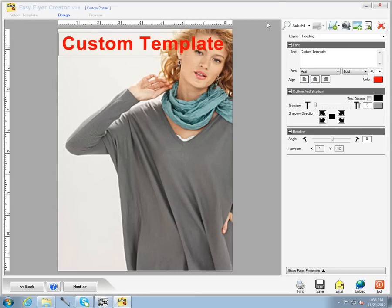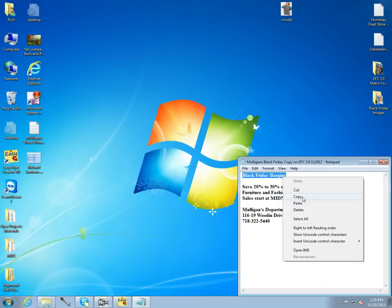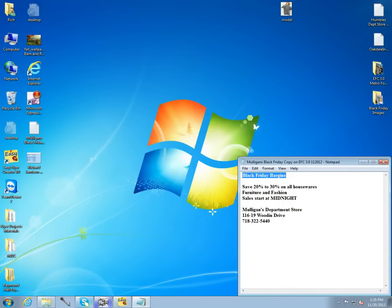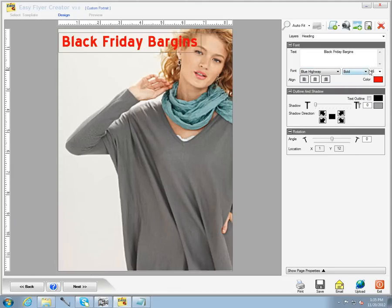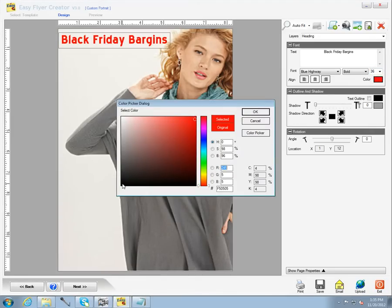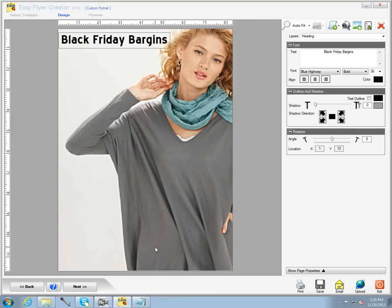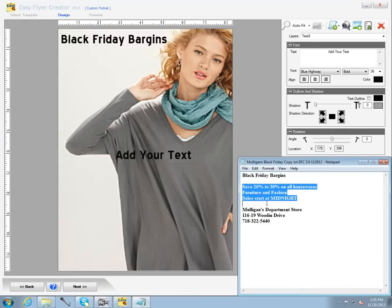I'm going to cut and paste copy from my notepad, taking one line at a time and cutting and pasting back into the canvas. I'll change the font, the font size, and the font style. Then I'll add two additional text boxes using the same technique of cutting and pasting from my notepad.